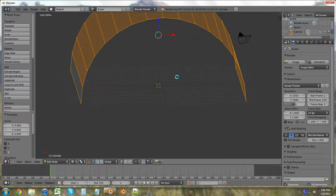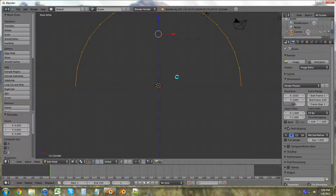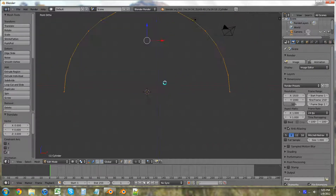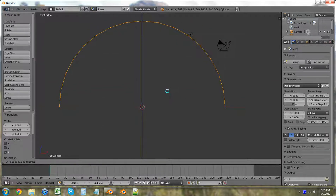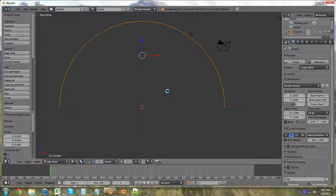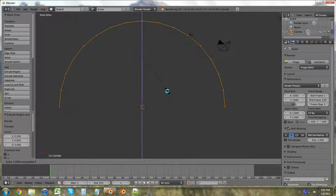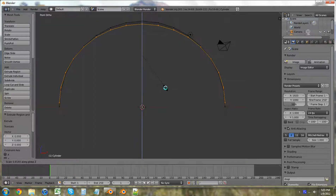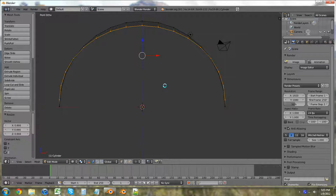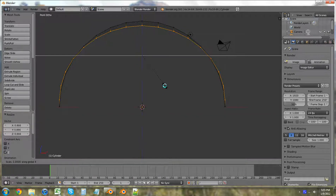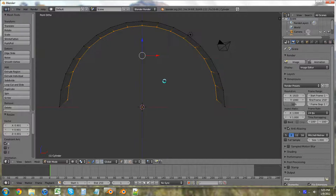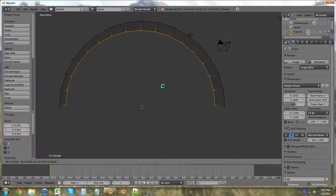Then we're going to hit 1 again, extrude and click right away so that nothing is moved. Then we're going to hit S, Z and bring down the size. And then S, X to make that smaller. Then we're going to hit G, bring that down, and hit Z.